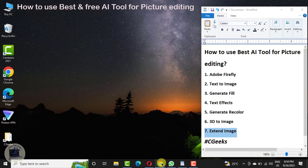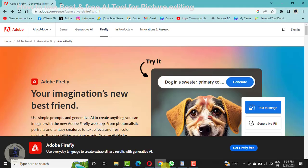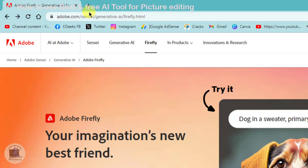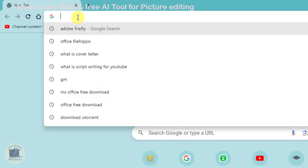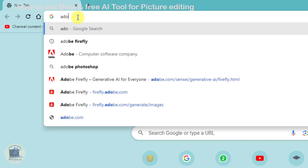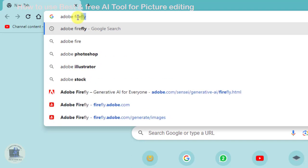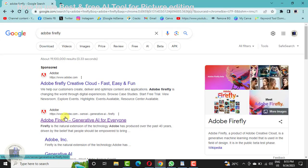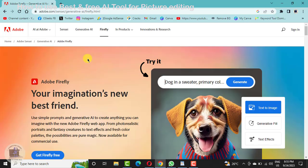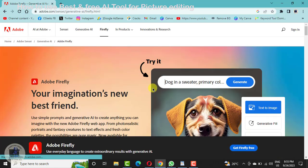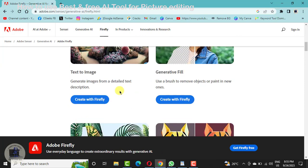Let's move on to the website. I will open a new link and search for Adobe Firefly. The second result is the Adobe Firefly official tool for AI image generation. Go to this website. This is the front page of this amazing AI tool, and all these images you can see are created by multiple people.